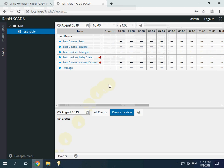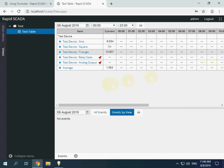Let's wait while the server restarts. You can see that the format was changed. Thank you.